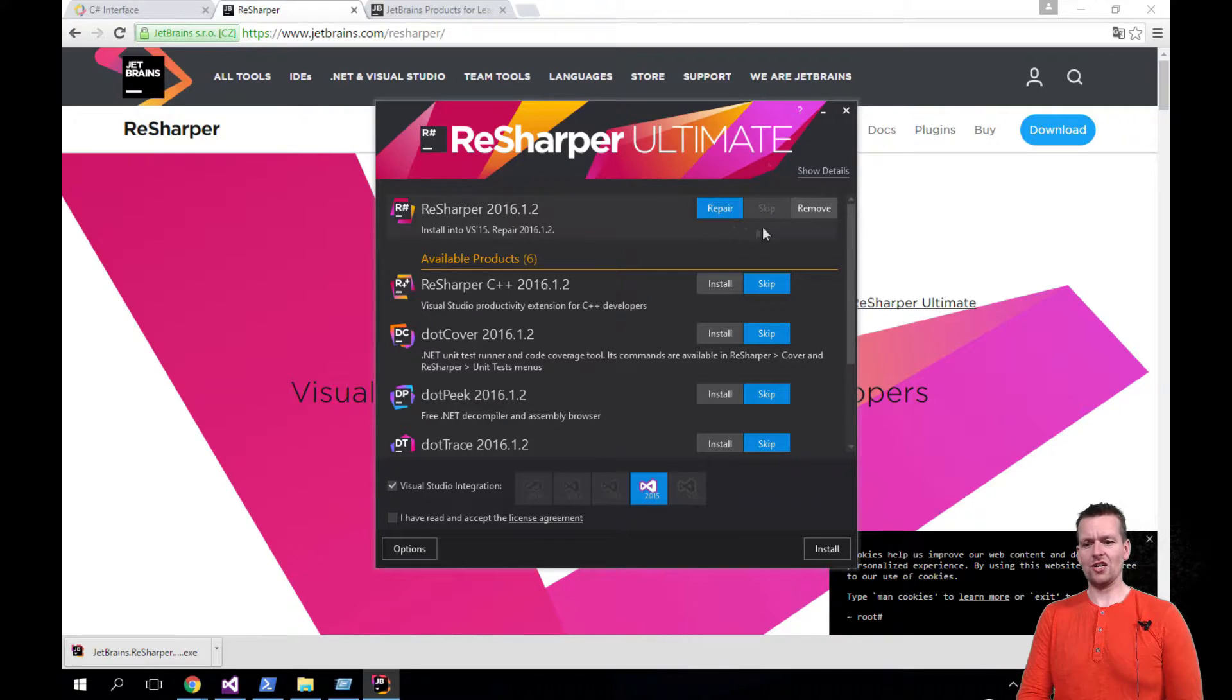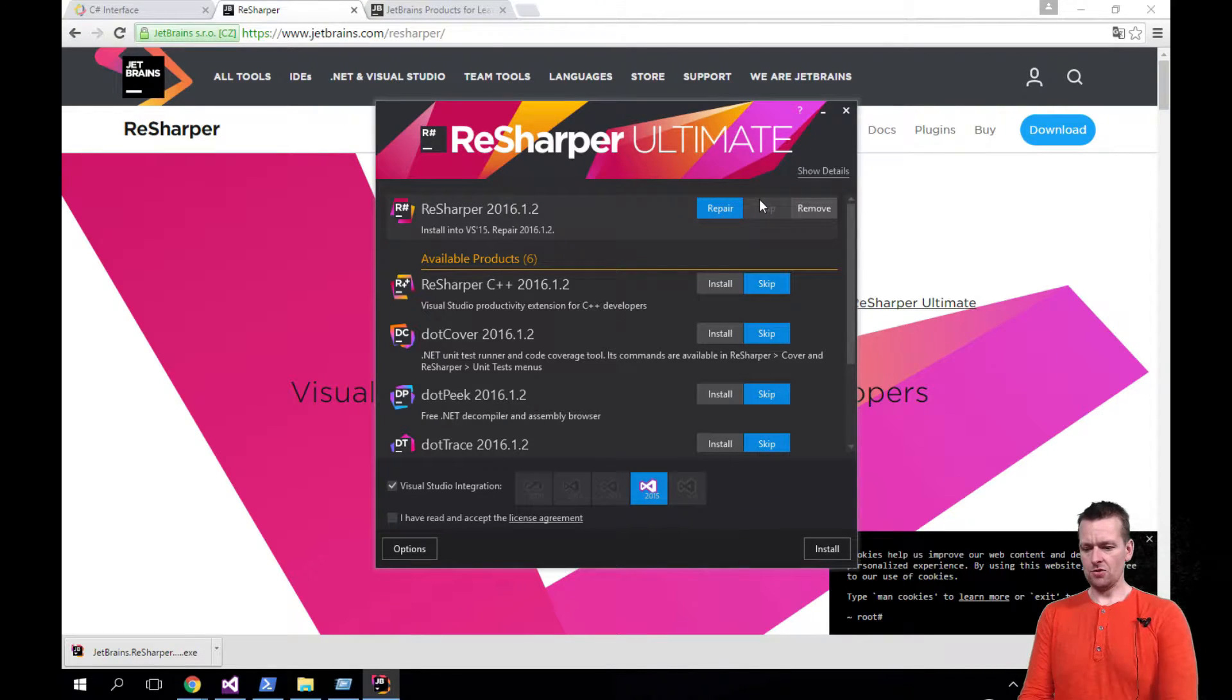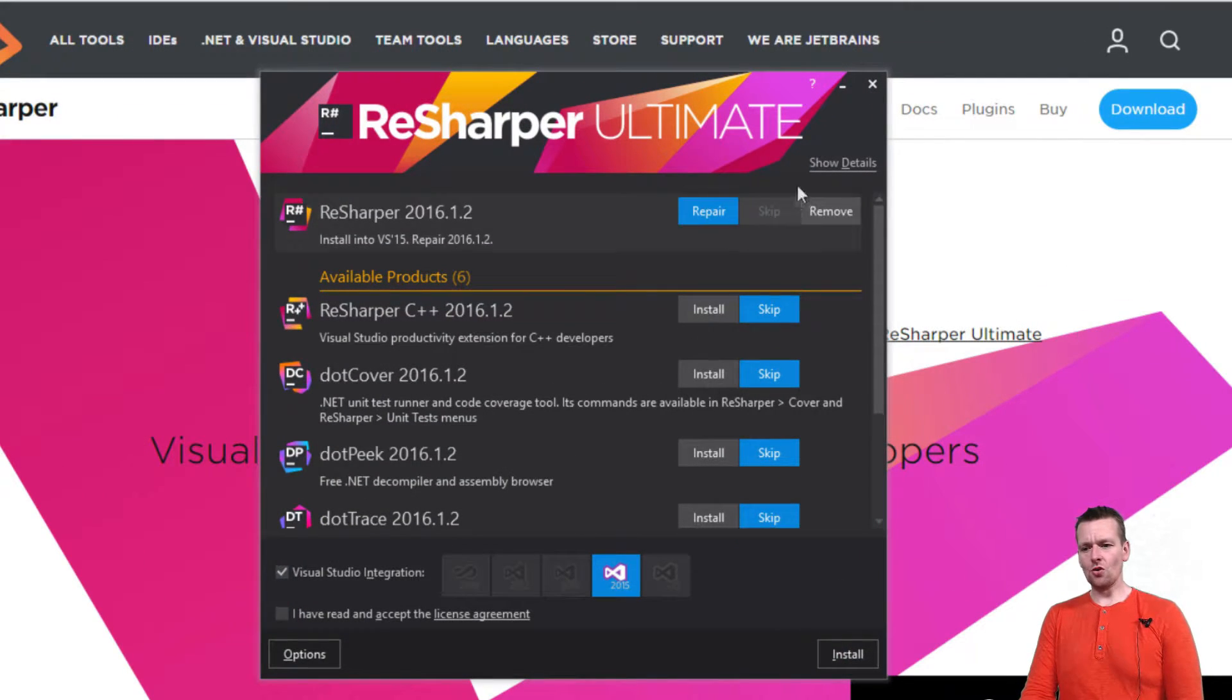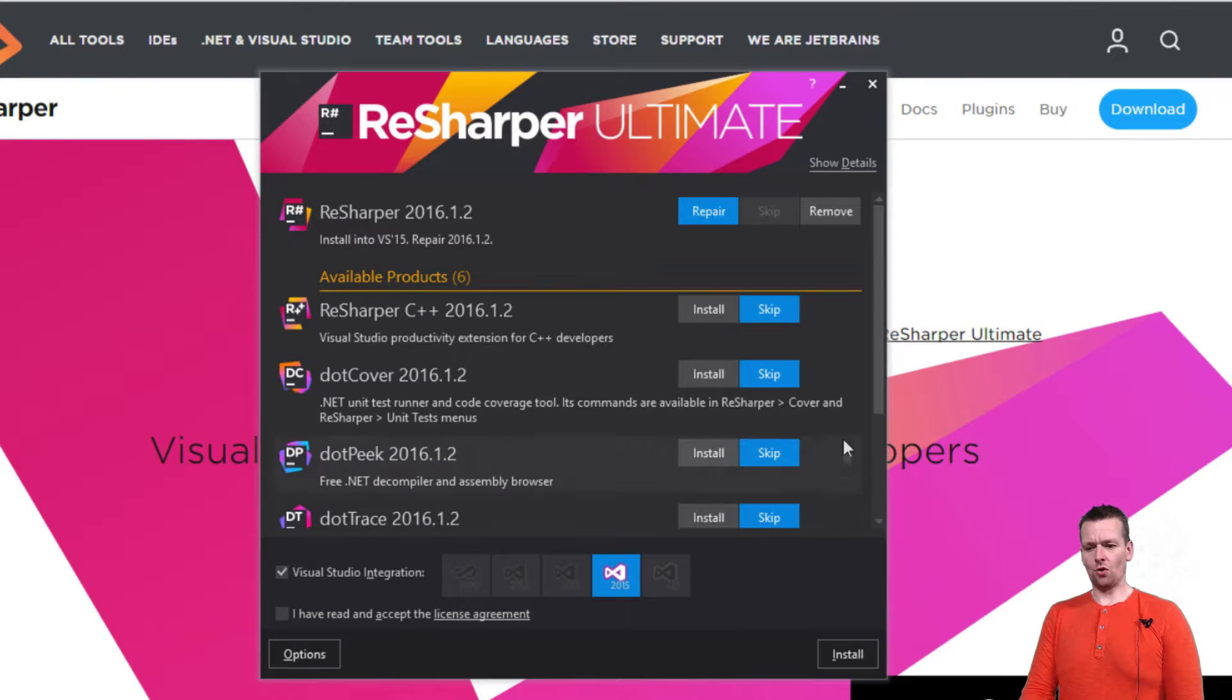Normally it would just say install here. Let me just zoom a bit. So it would say install here. And you could also install all of these guys if you wanted to.